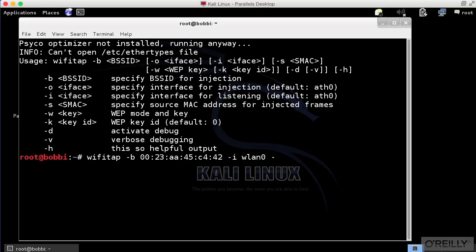Now I have to specify my input interface for sniffing and my output interface. That's going to be WLAN0 in my case because I'm running on Kali. You can see that they assume it's actually ATH0. The default for the input and output interface is ATH0, which would be for an Atheros chipset. I don't happen to have that here, so the name of our interface is WLAN0.